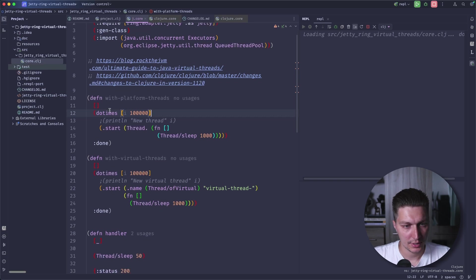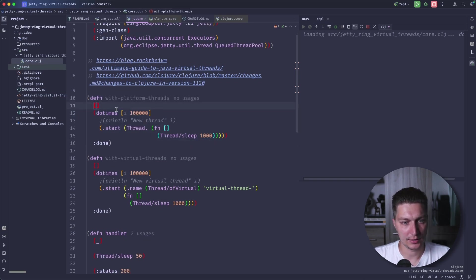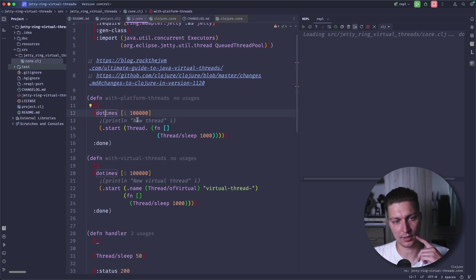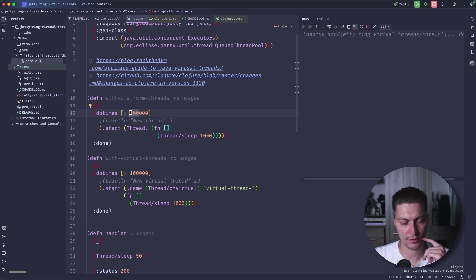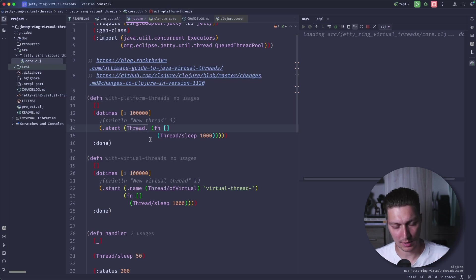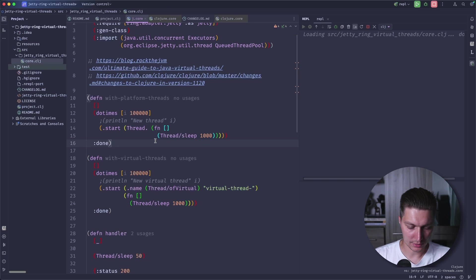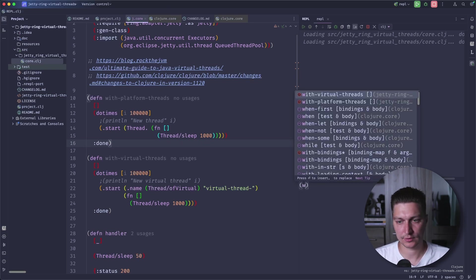So if you try to run this code, it basically just does a couple loops a hundred thousand times and creates a new thread. This is just a constructor for a platform thread in Java, a default one. So if we run that, let's see what happens.